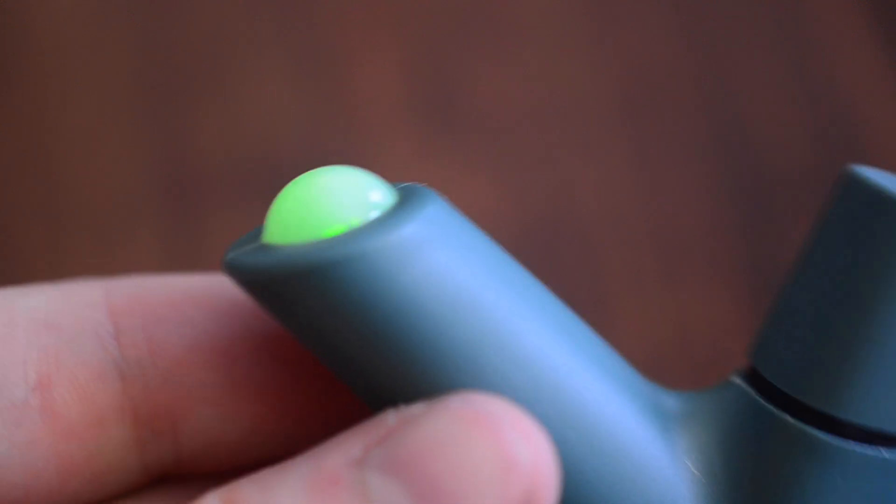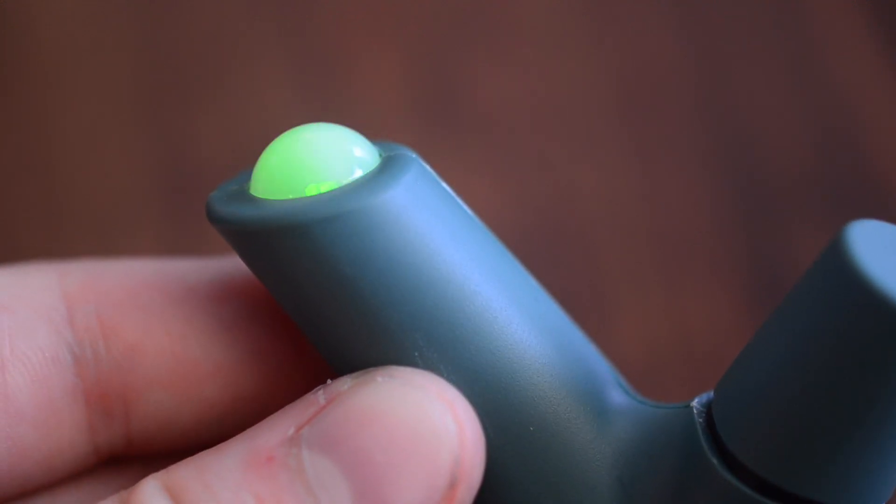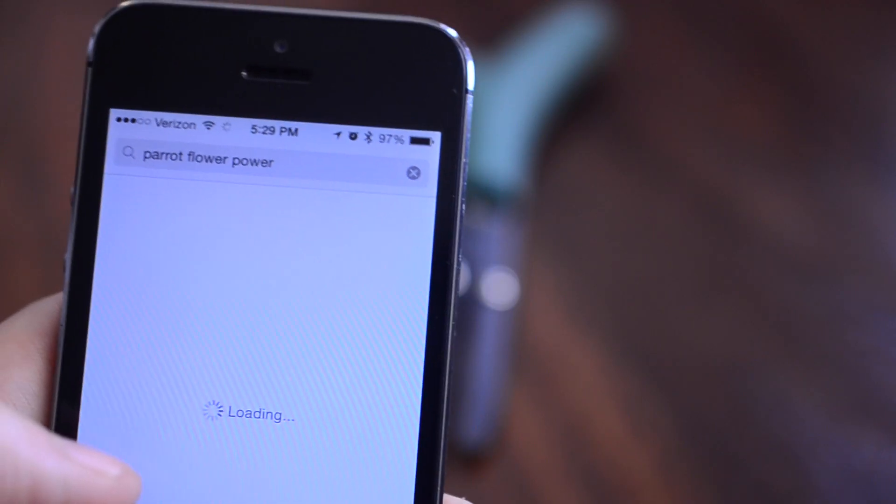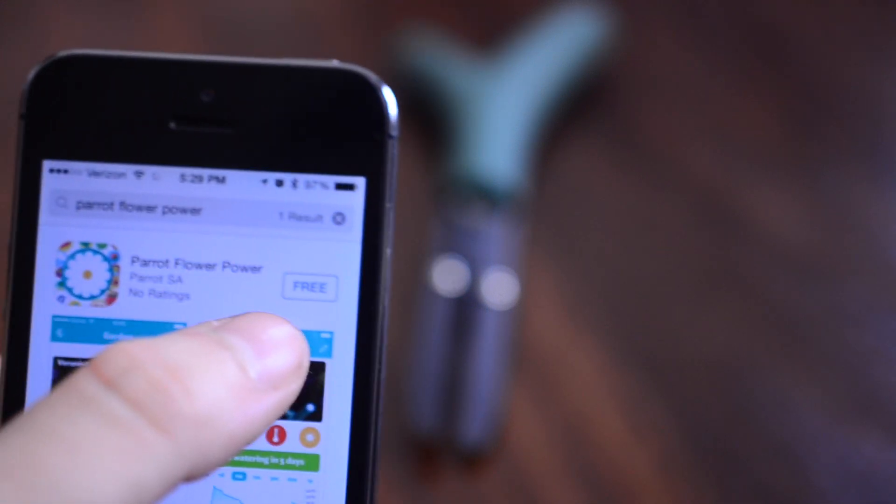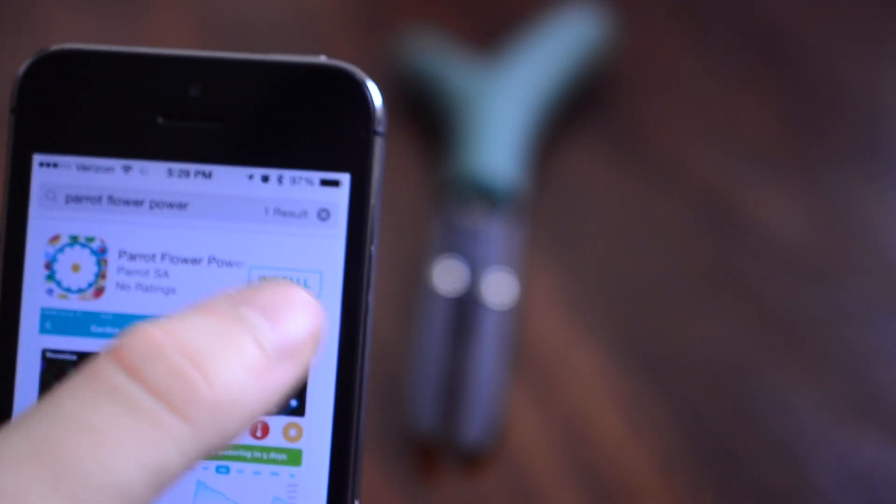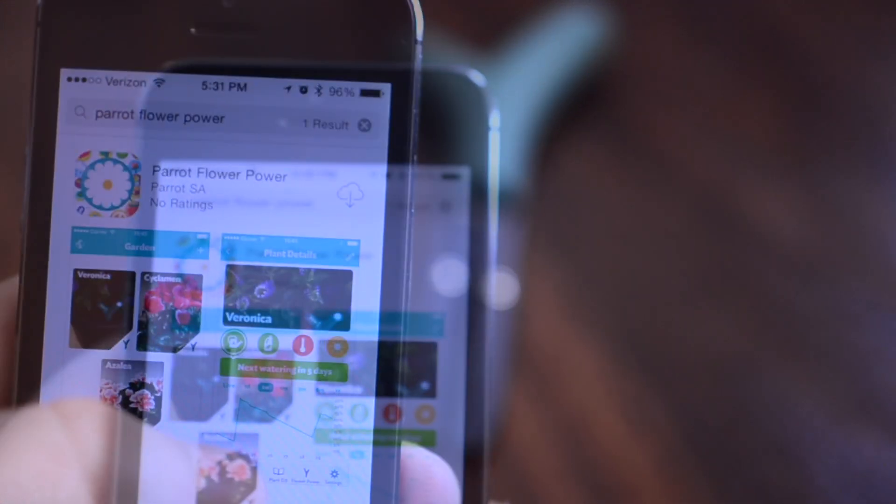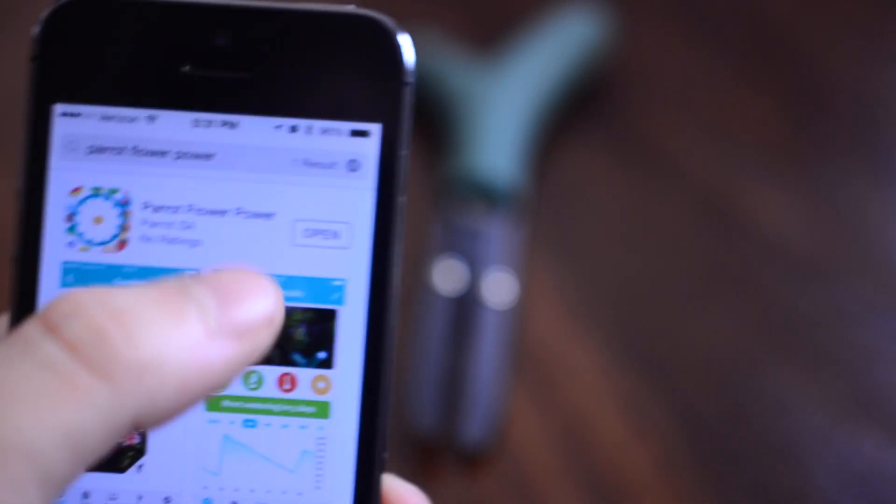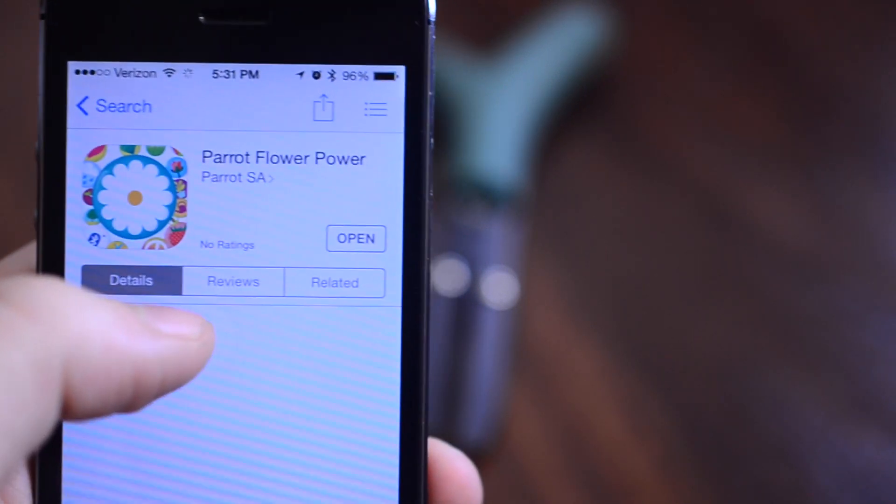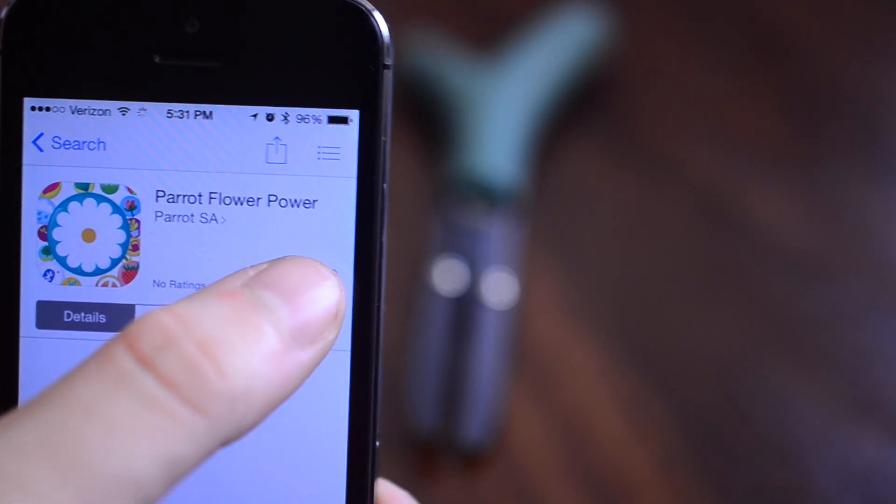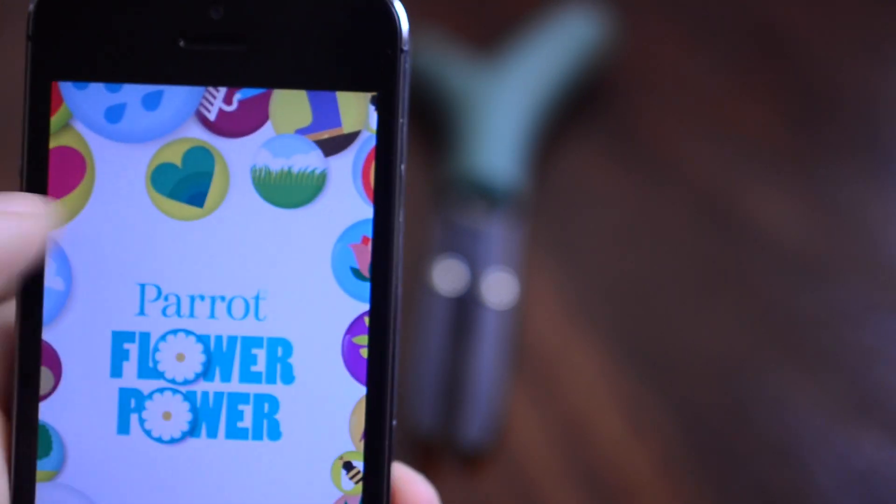Now this measures a lot of different things from your flower. It's going to measure stuff like the light to your flower, the fertilizer in your soil, the temperature above and below ground, how much you've watered your flower. It's going to give you a lot of notifications about that type of stuff.